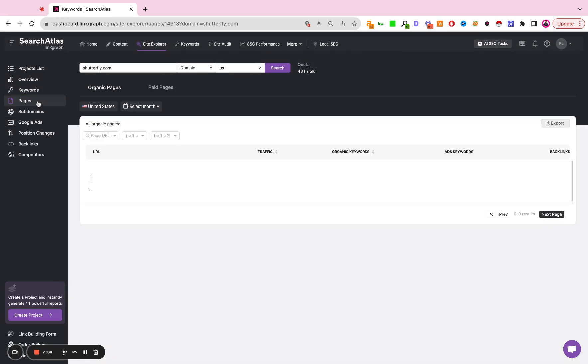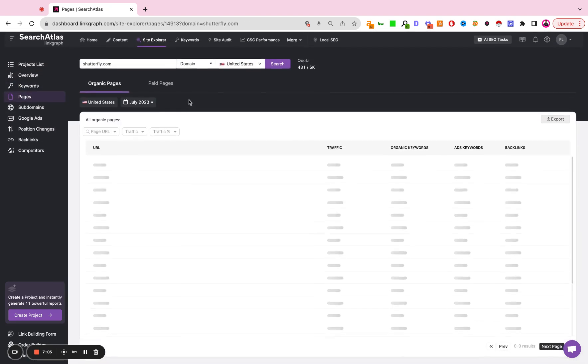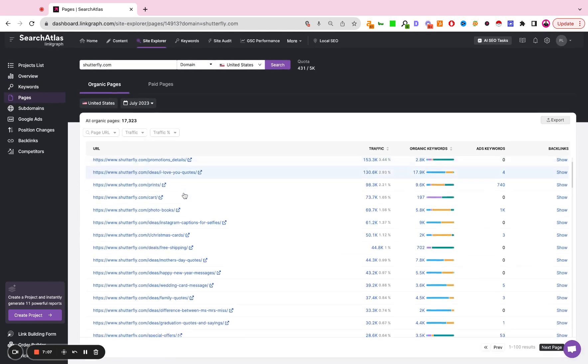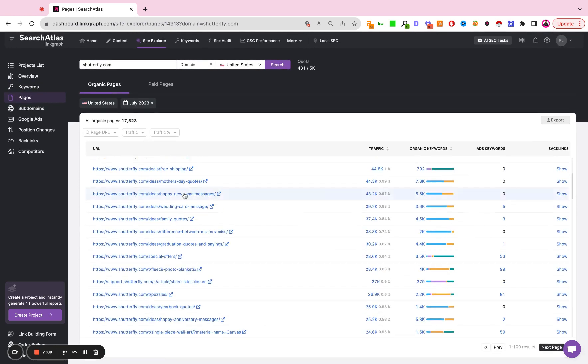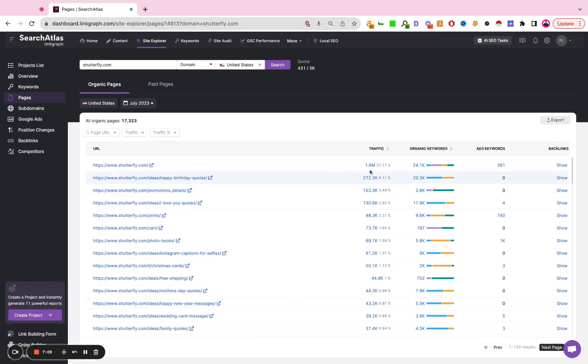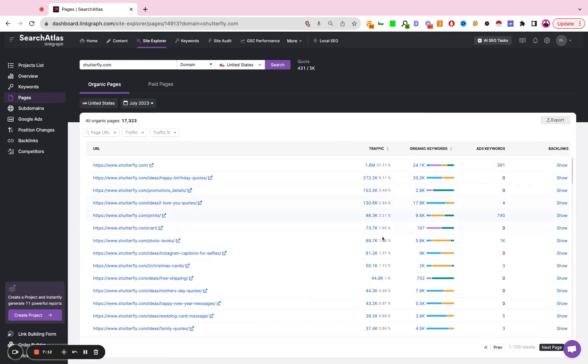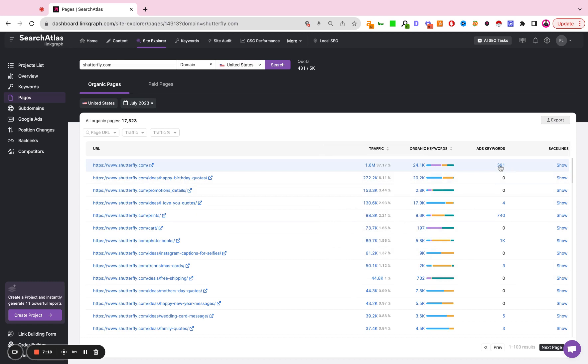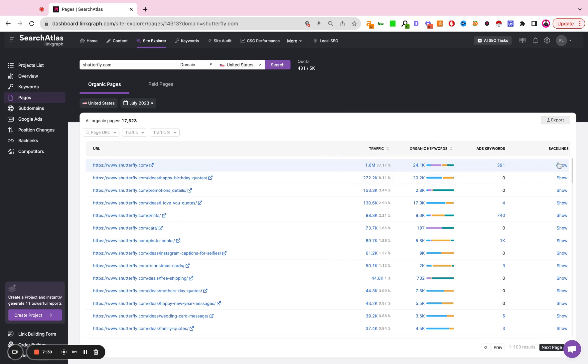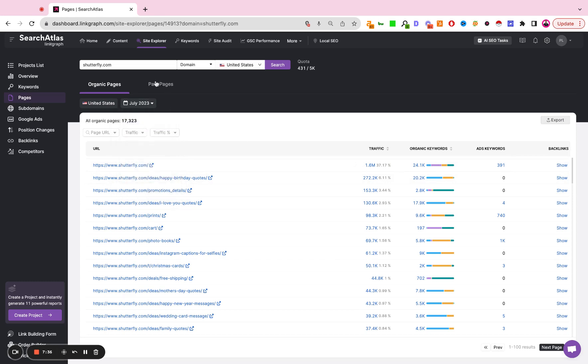If you click on pages you can see a list of all of the organic pages. You can see how much traffic is going to each page, how many organic keywords are associated with each page, if there are any ads running to that page, and you can also view the backlinks going to that specific page if you click show over here. Each one of these are clickable, so if you click into organic keywords or you click into backlinks it will pull up that separate report. And then up here again you can adjust your date ranges as needed.